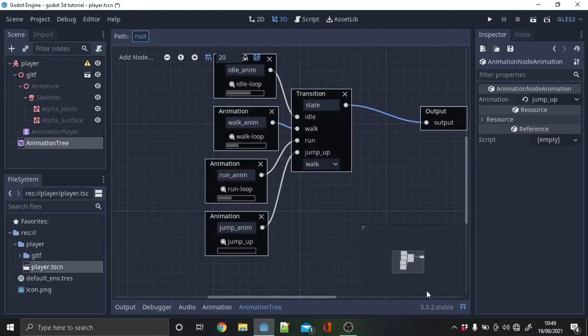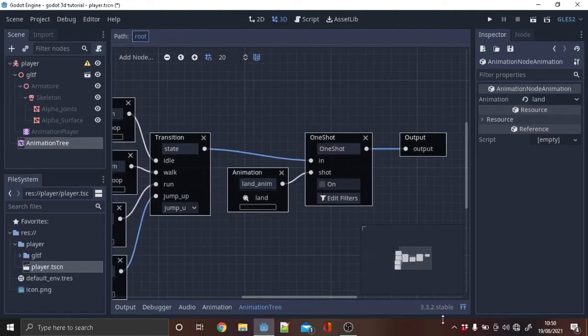Add a new input on the transition node called jump as well as an animation node. Note that this will be changed. Make a new one shot node and an animation node. This is going to be used for the landing animation.